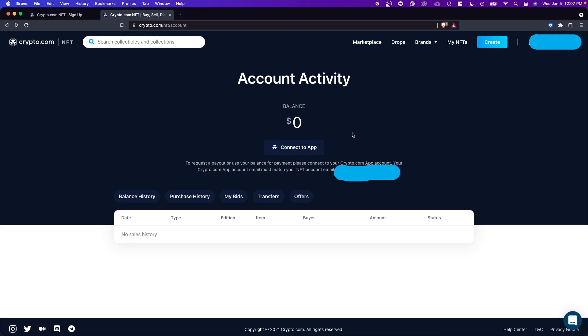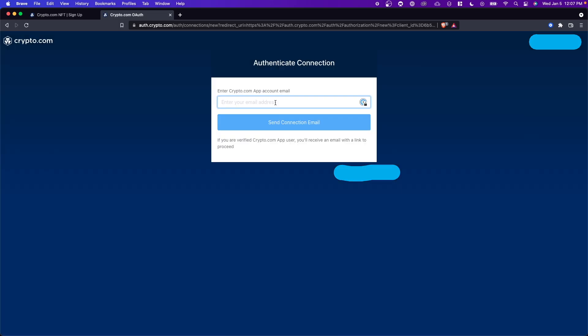Now something to note is that your crypto.com NFT account email must match your crypto.com app email in order to link. If they are two separate emails you will not be able to link these accounts. So you have to make sure that they are the same exact email and once you have verified that the emails are the same go ahead and click on connect to app.